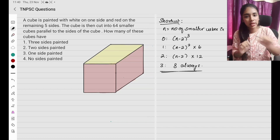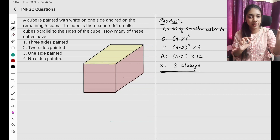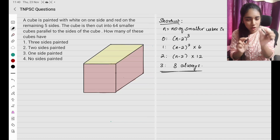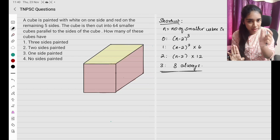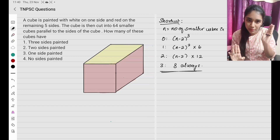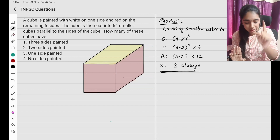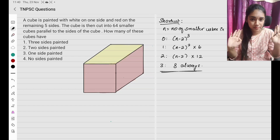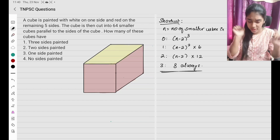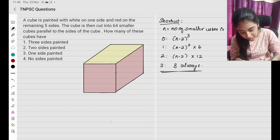3 sides paint aga irkha, 2 sides paint aga irkha, 1 side paint aga irkha, no sides are painted — yendha yendha. This is what we are going to find.